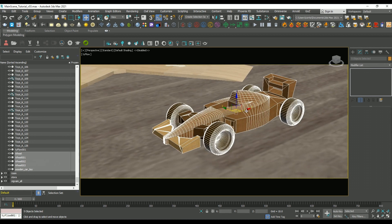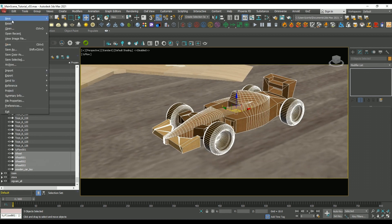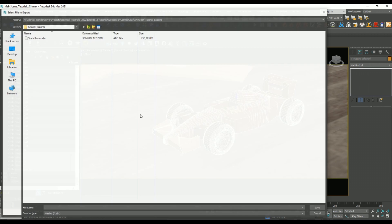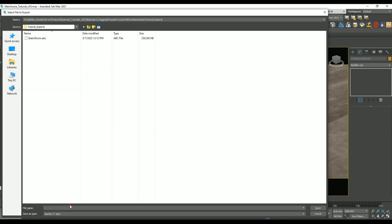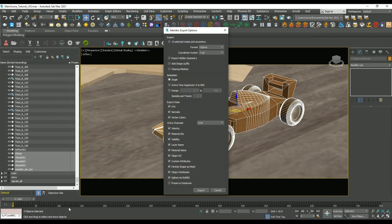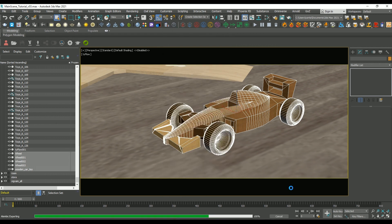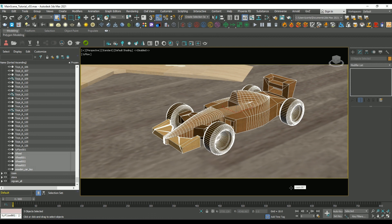For the second piece, I selected the wooden vehicle, and then I did the same. I went to File, Export, Export Selected, and I made sure to choose an Alembic Mesh again. The only difference this time is that I set it to Range, so that all of the animation across my timeline was saved.